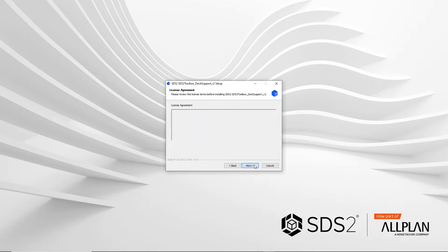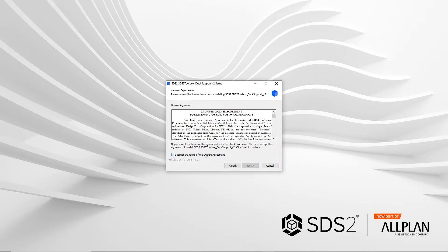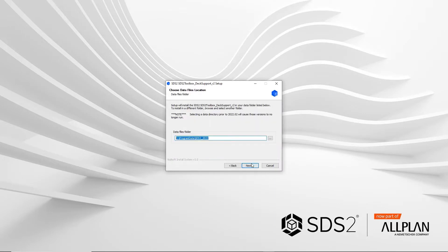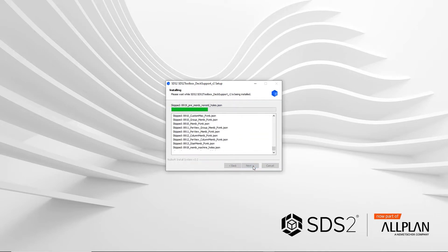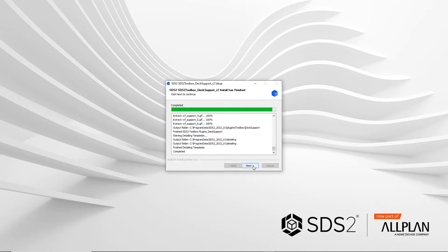Once you've downloaded the deck support installer, you'll run through the installation and make sure it's pointing to the correct data directory.